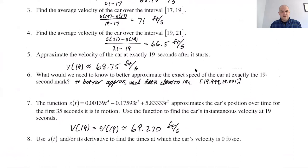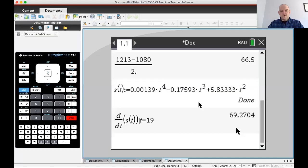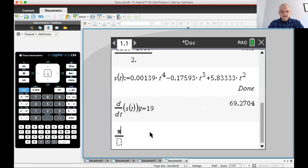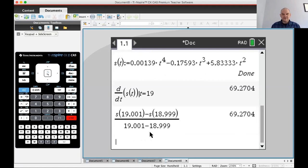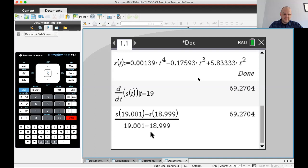To validate: if we compute s(19.001) minus s(18.999) over 19.001 minus 18.999 we get 69.2704 — very close to the derivative value, exactly as suggested. We just didn't have enough data in the original table. I'll stop here and continue in the next video. This is an application problem with data in a table — a very common setup — so the key is knowing how to read the problem, interpret it, and implement the plan.